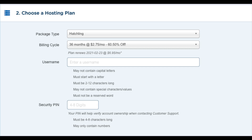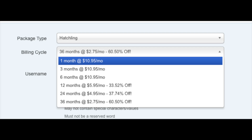Once you do that we want to choose our hosting plan — just make sure the package type is the correct plan you want. Next you want to choose the billing cycle. You can choose to pay monthly, every 3 months, 6 months, 12 months, 24 months, or 36 months. You will see you save the most money the farther out you purchase your Hostgator hosting.